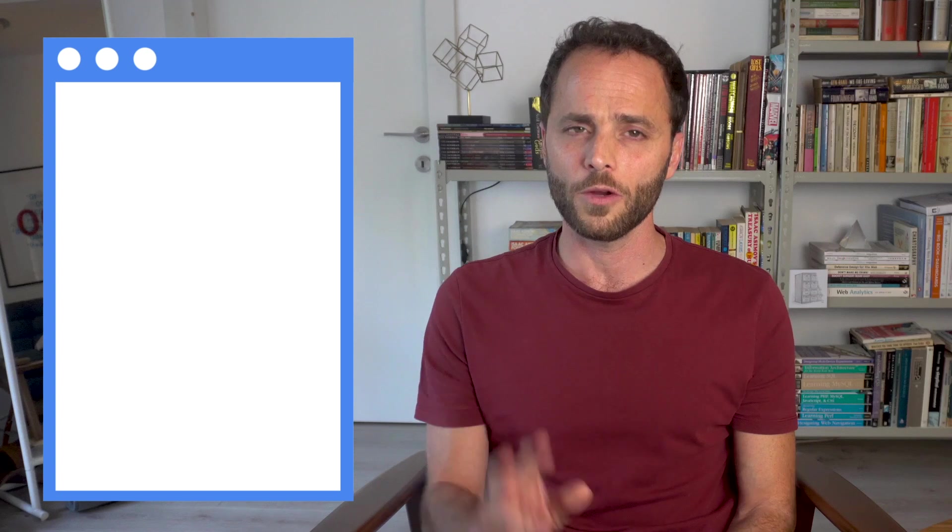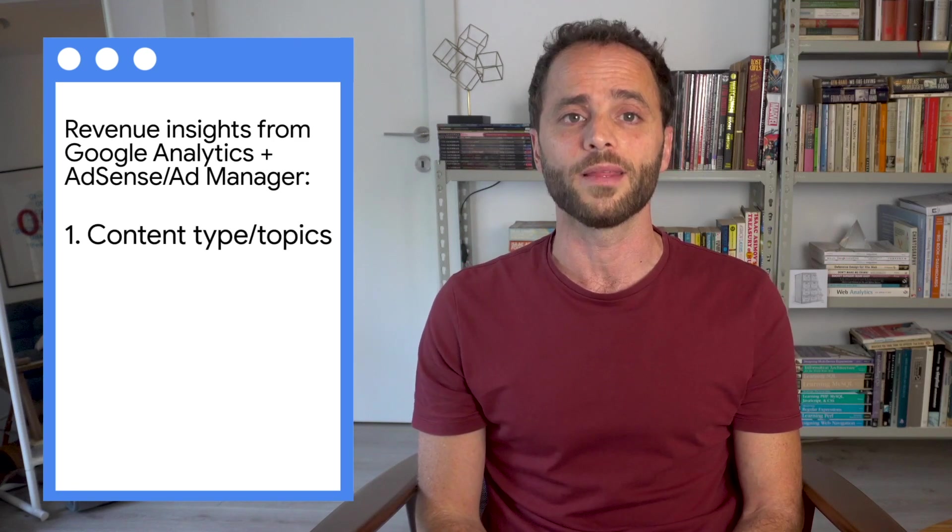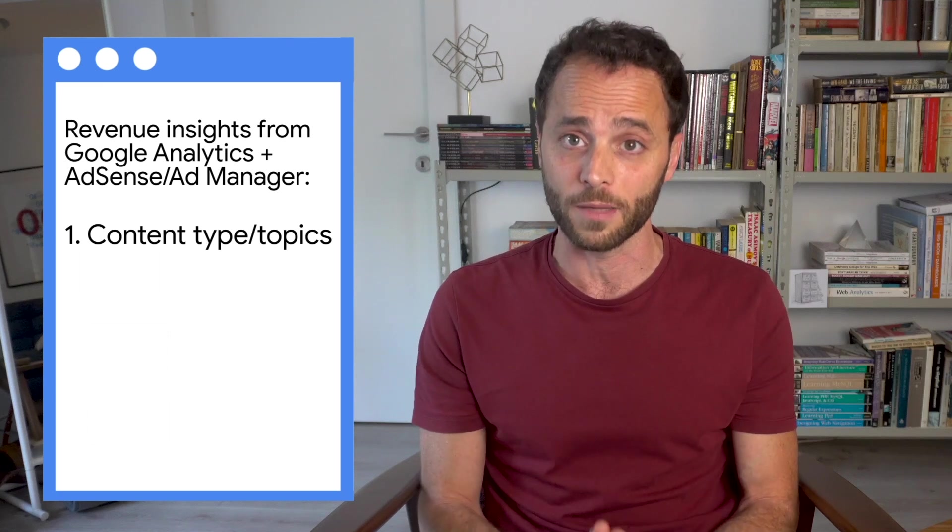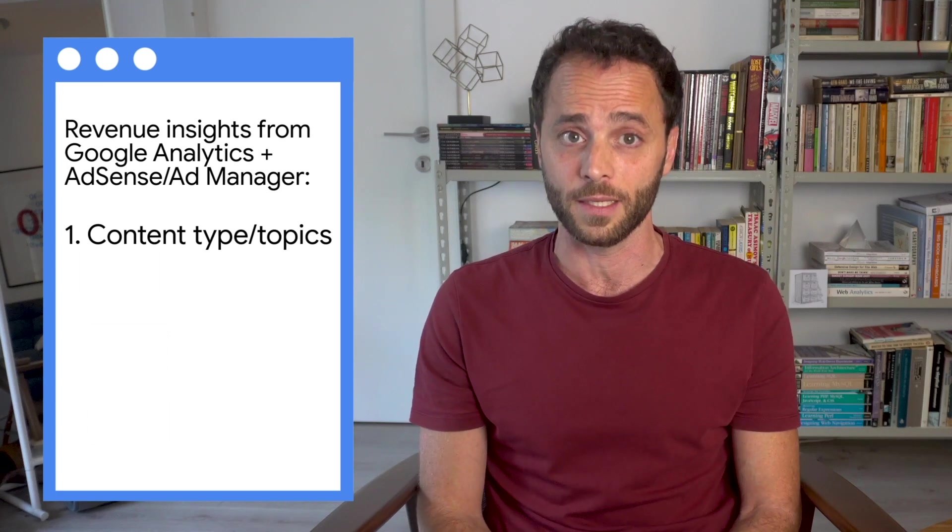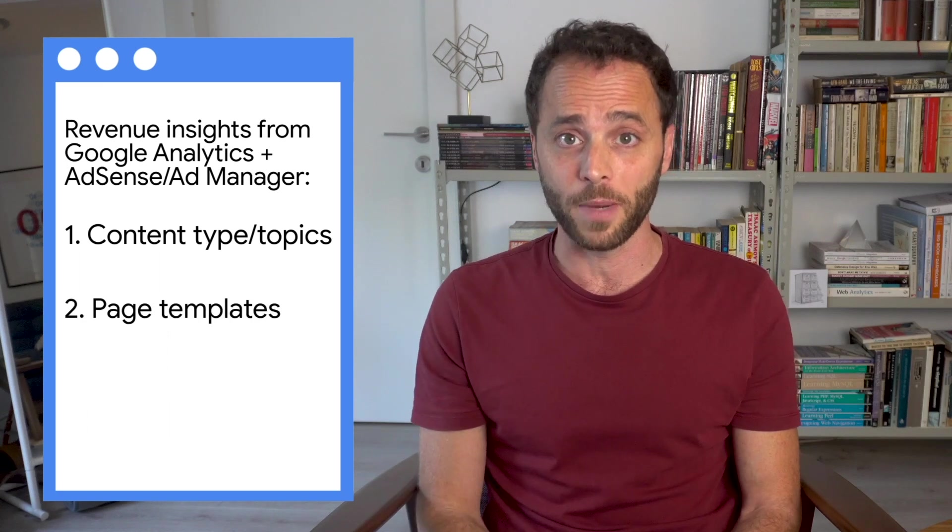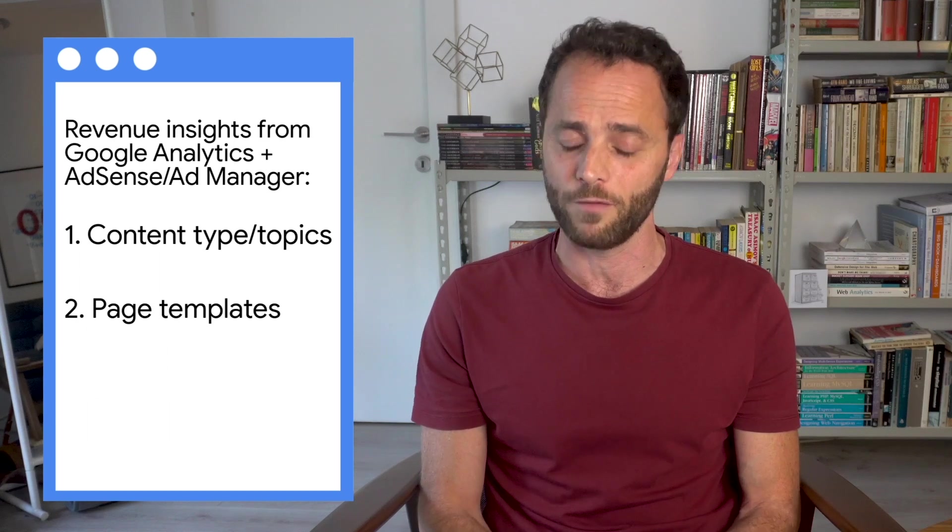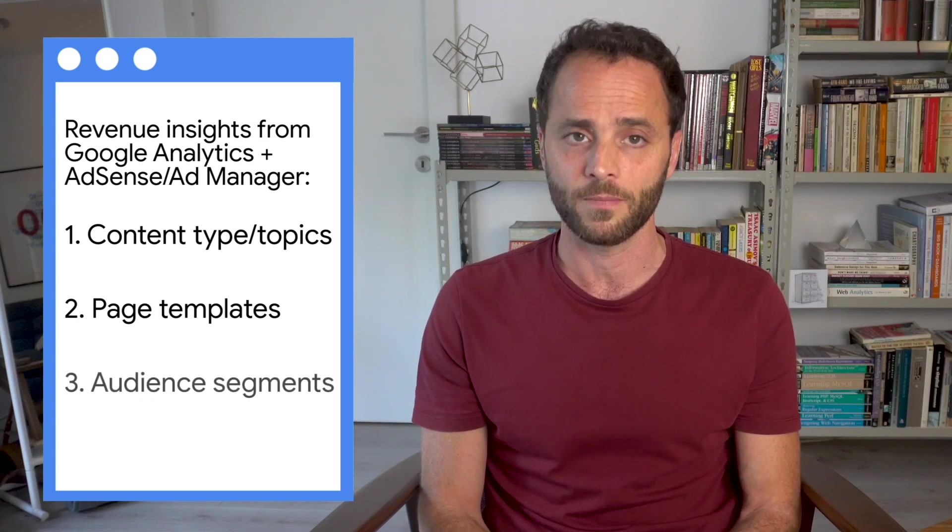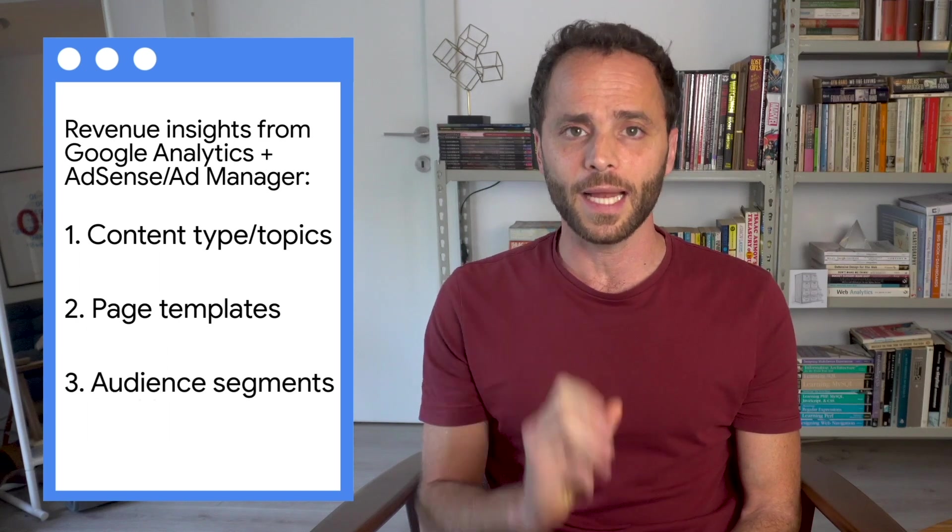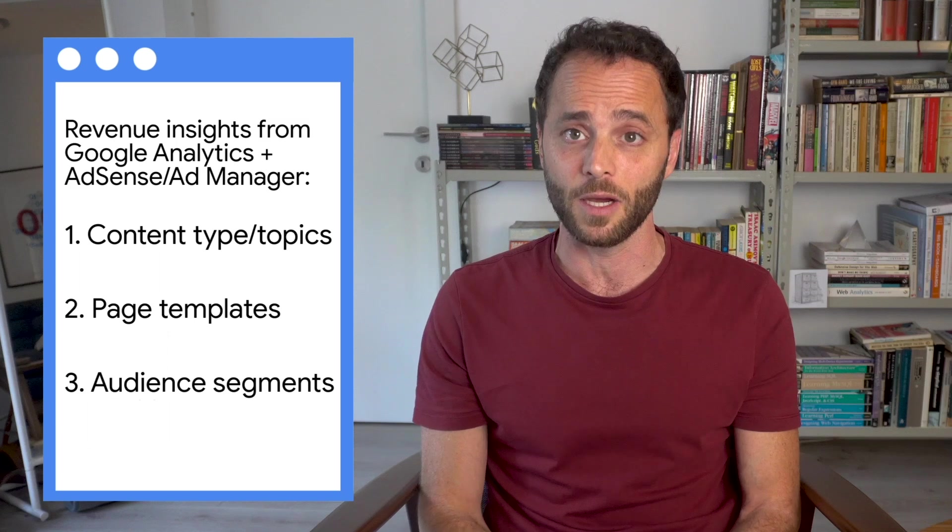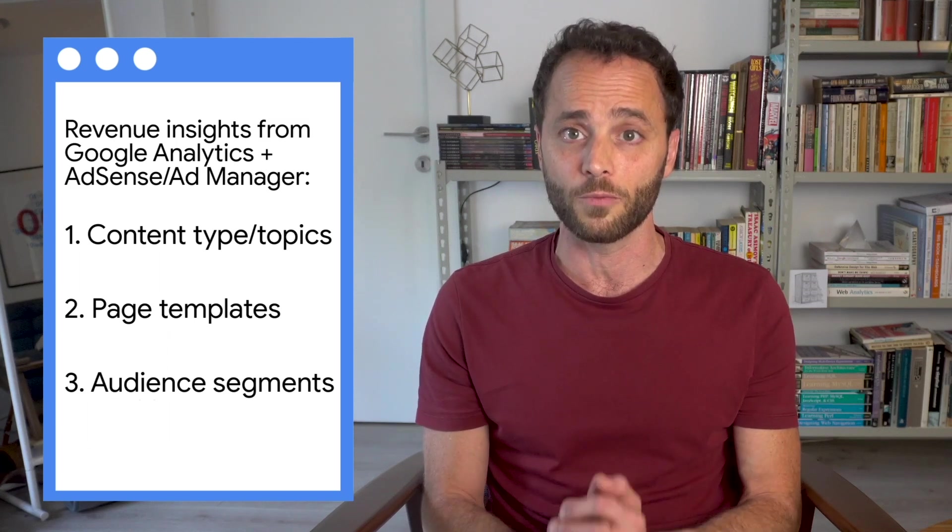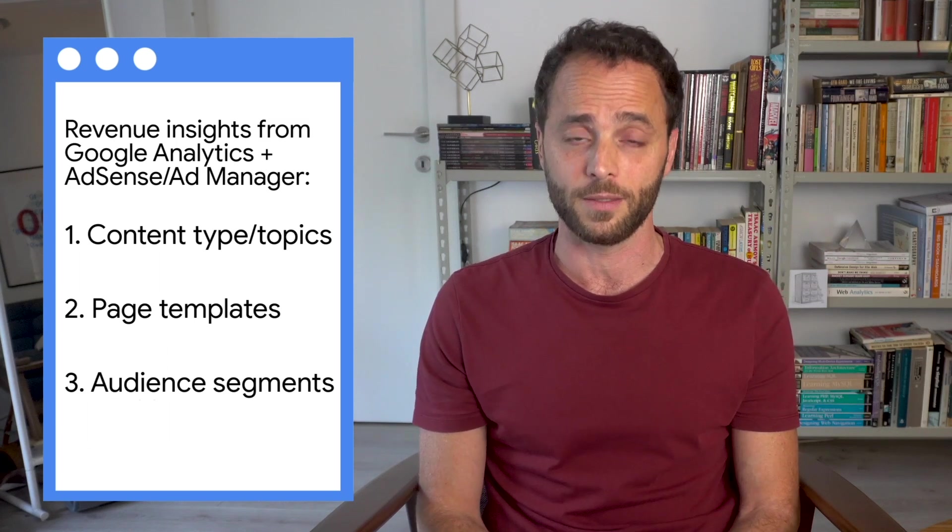This will help you identify which traffic sources, countries, pages, and other segments bring the highest value users to your website, enabling a data-driven approach to optimizing your AdSense revenue. Here are three things you can do right away. Find which content type and topics generate the highest revenue and create content based on this data. Understand which page templates bring the best results and design your website based on revenue metrics. And analyze which users have the best CTR and revenue metrics to make sure you're targeting the right audience.